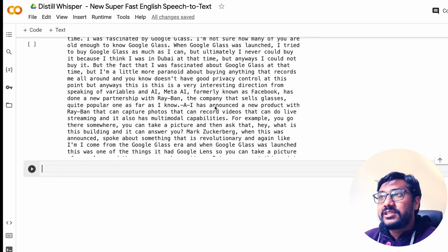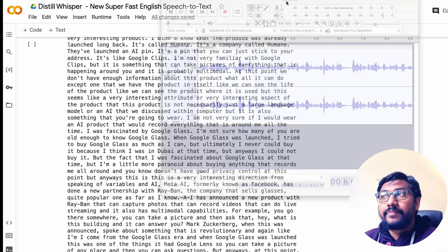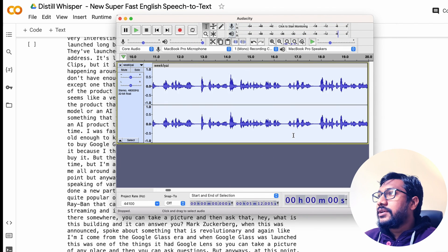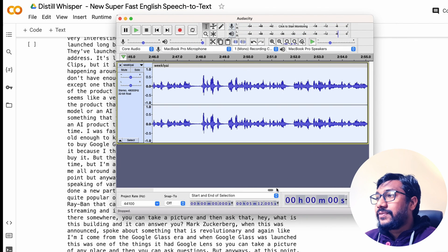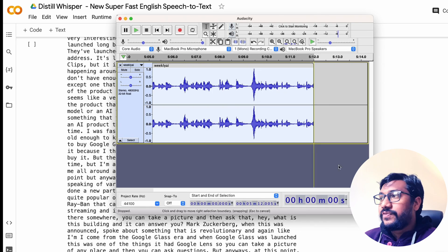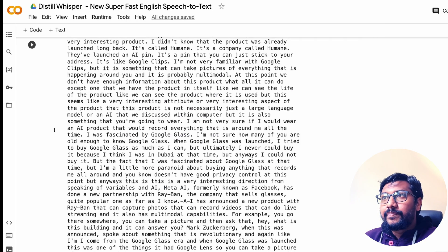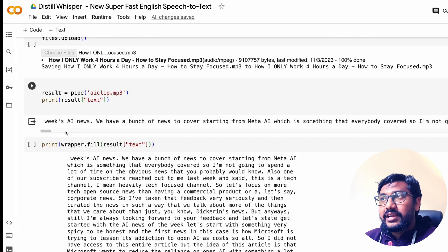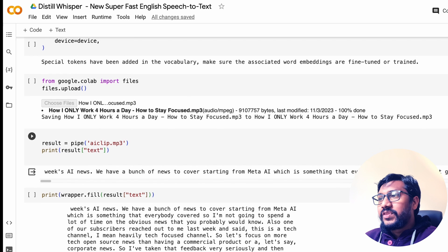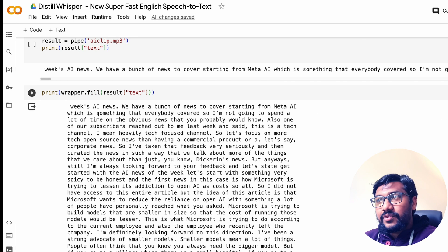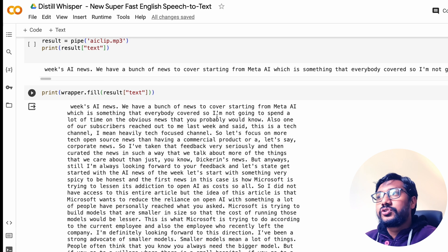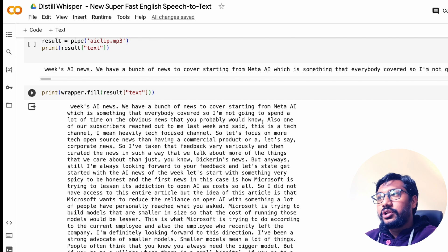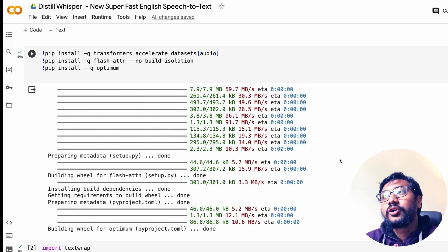Now let me take you to the Google Colab notebook. If you see, I just took one audio clip of mine. This is the audio clip and this audio clip, as you can see, is a five minute audio clip. For that five minute audio clip it took about eight seconds and it did the transcription. It goes on to say, okay, we have a bunch of news to cover starting from Meta AI, which is something that everybody covered, so I'm not going to spend a lot of time on the obvious news that you probably would know.